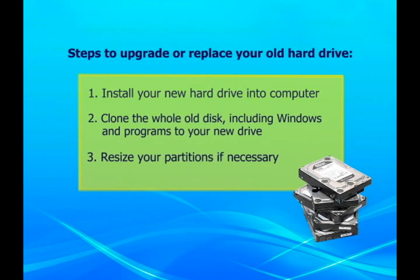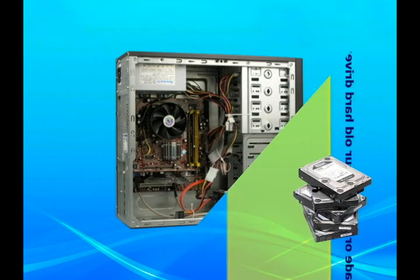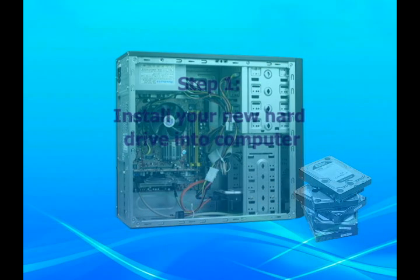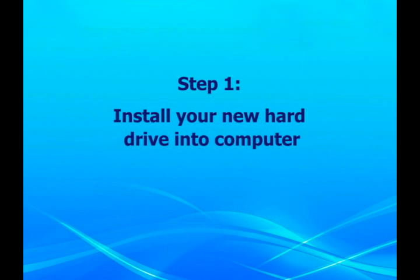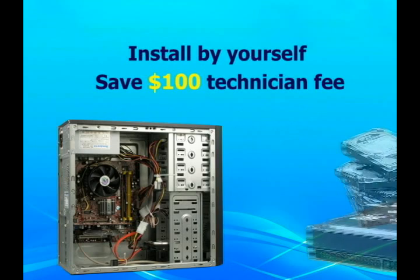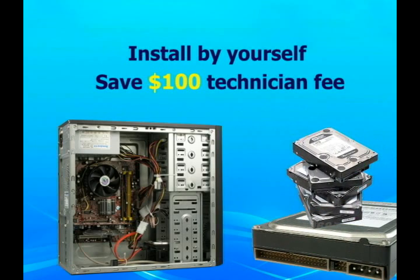Now let me show you how to upgrade your old hard drive and make it usable. Step 1, install your new hard drive into computer. Installing a new hard drive is not difficult. Just keep in mind that you can save around $100 technician fee if you install it by yourself.